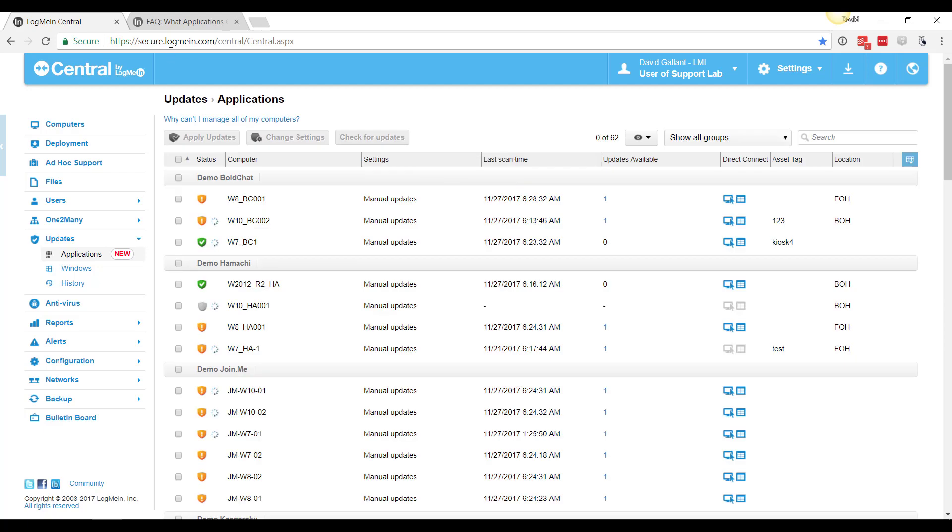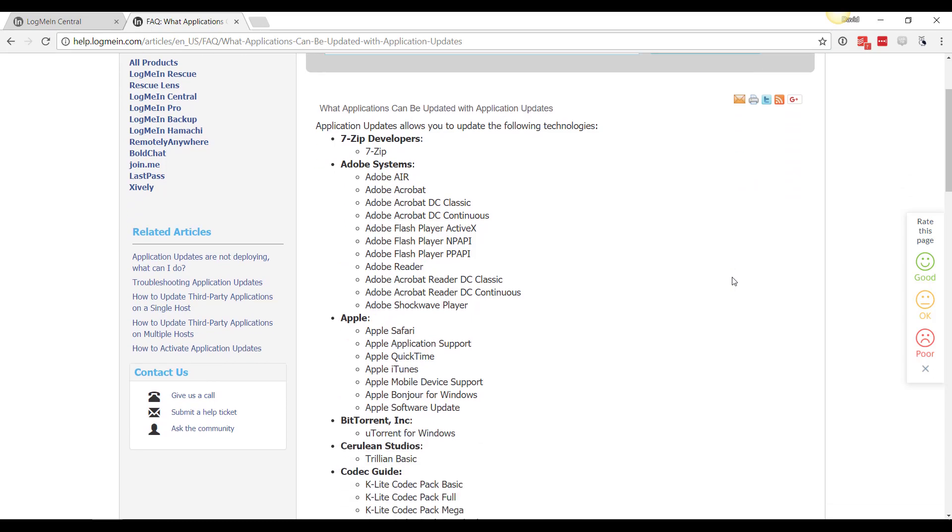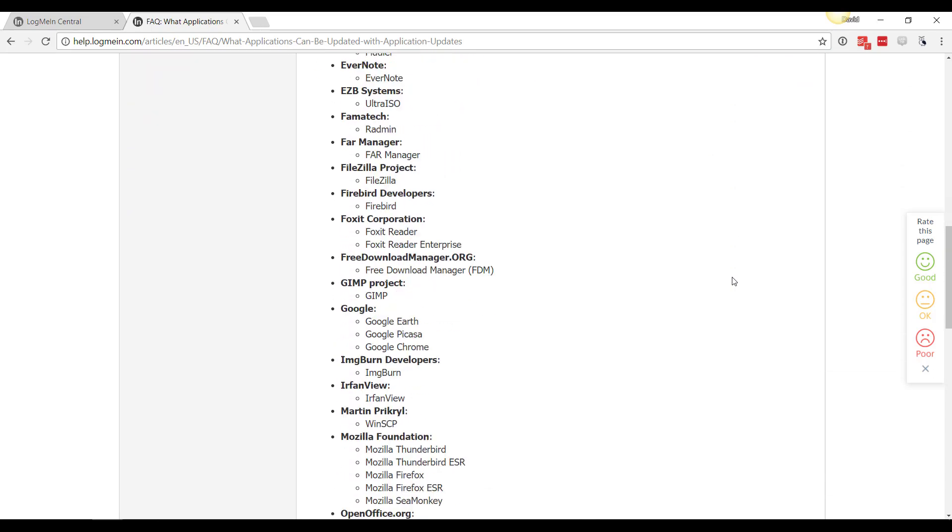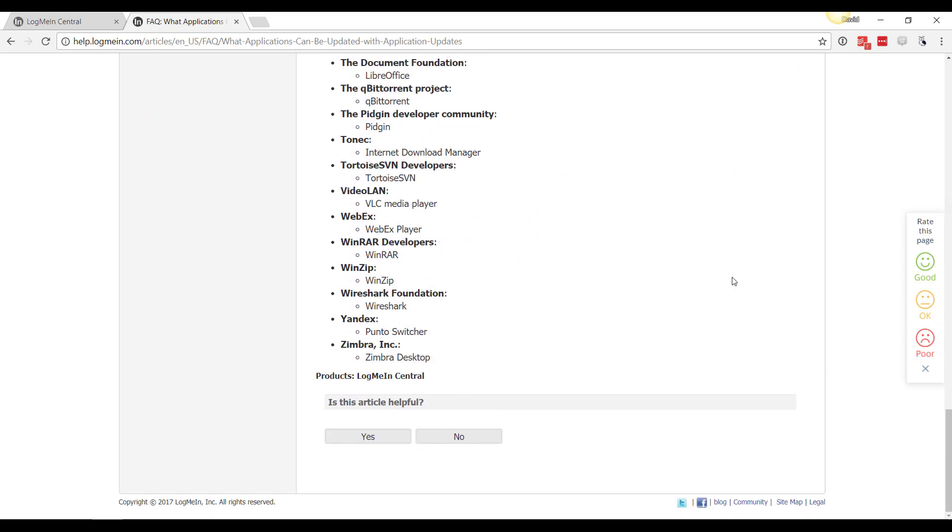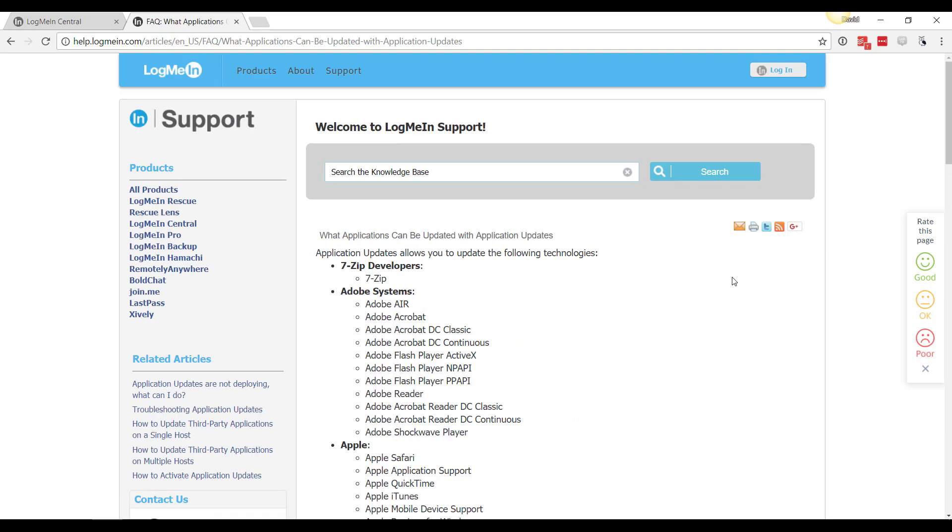Over in our knowledge base, you'll see under the FAQ for application updates, we have a list of all the software that we support. So you can keep an eye on this list here, and we're always adding to this list as well. If you have an application that you want to add to this list, call into the customer care team and they can have this added to the list.